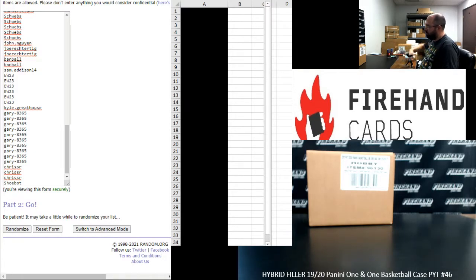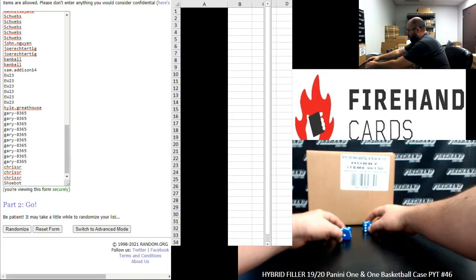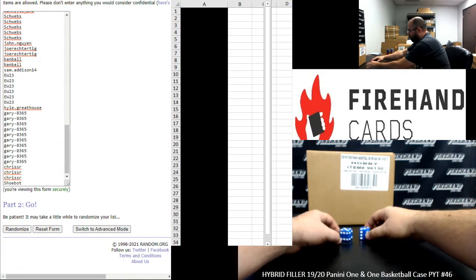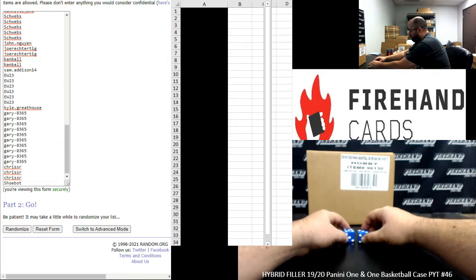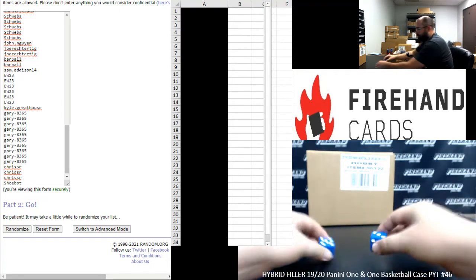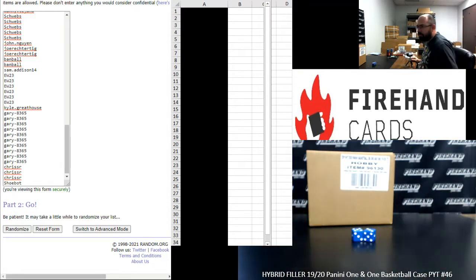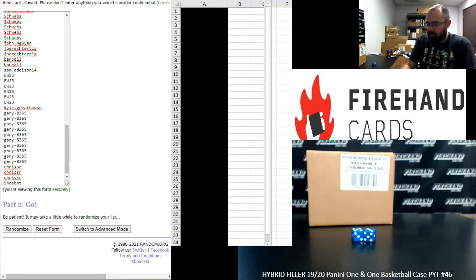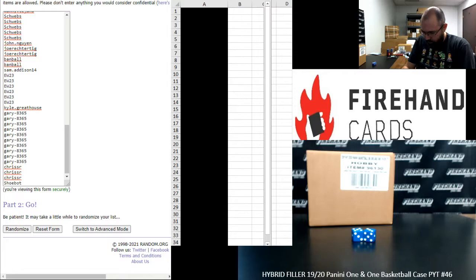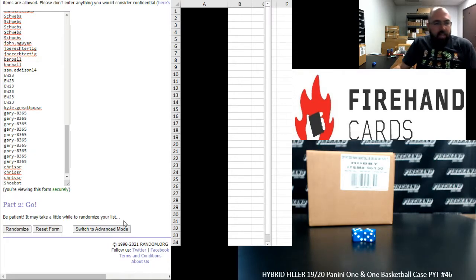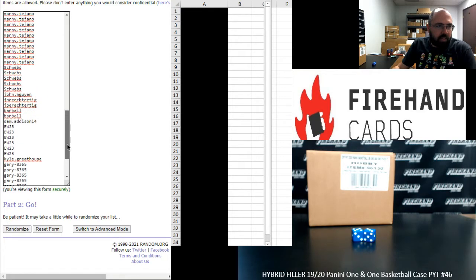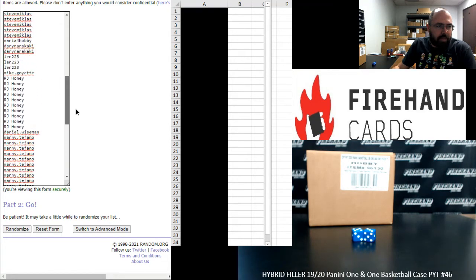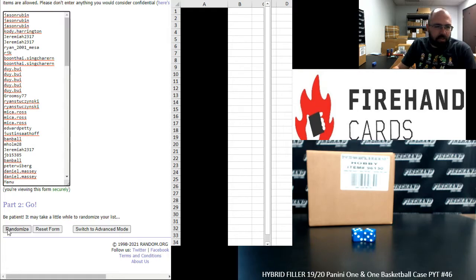Here we go. All right, eight times on the draw, everybody. All right, Shubat at the bottom, up top is Jason Rubin. Eight times, here we go.